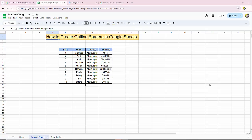Sheets document file. First, I'll show you the Google Sheets file and demonstrate how to create outline borders.